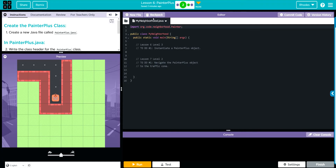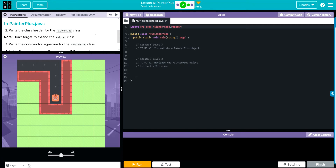We're going to create a new Java file — we've done that before — and it's going to be called PainterPlus.java. In PainterPlus.java we're going to write a class header for the PainterPlus class. We've done that before so we know how to do that. Do not forget to extend the PainterPlus class.